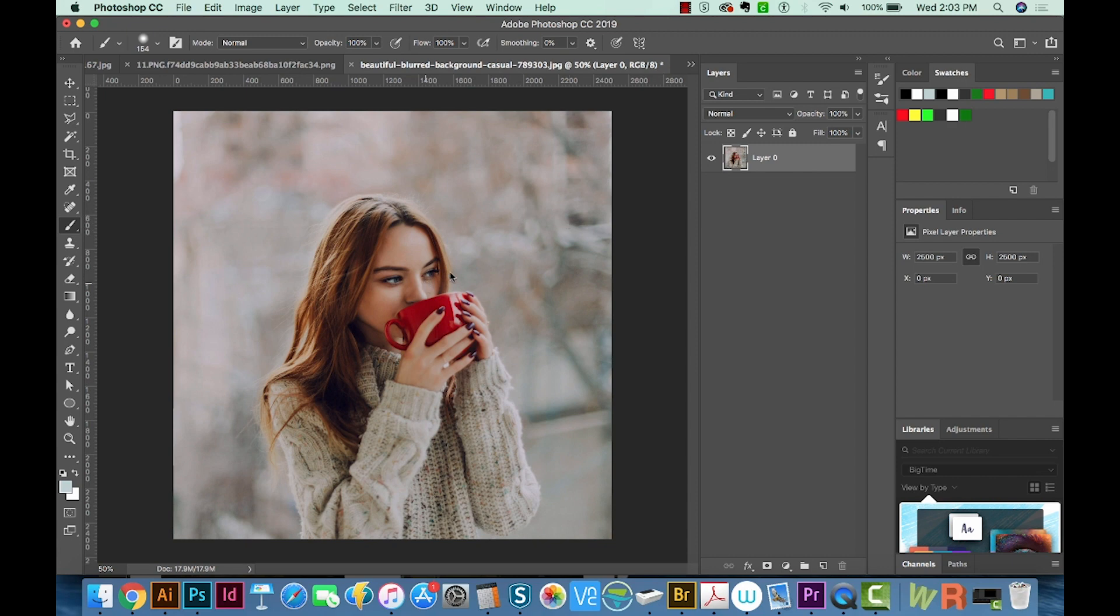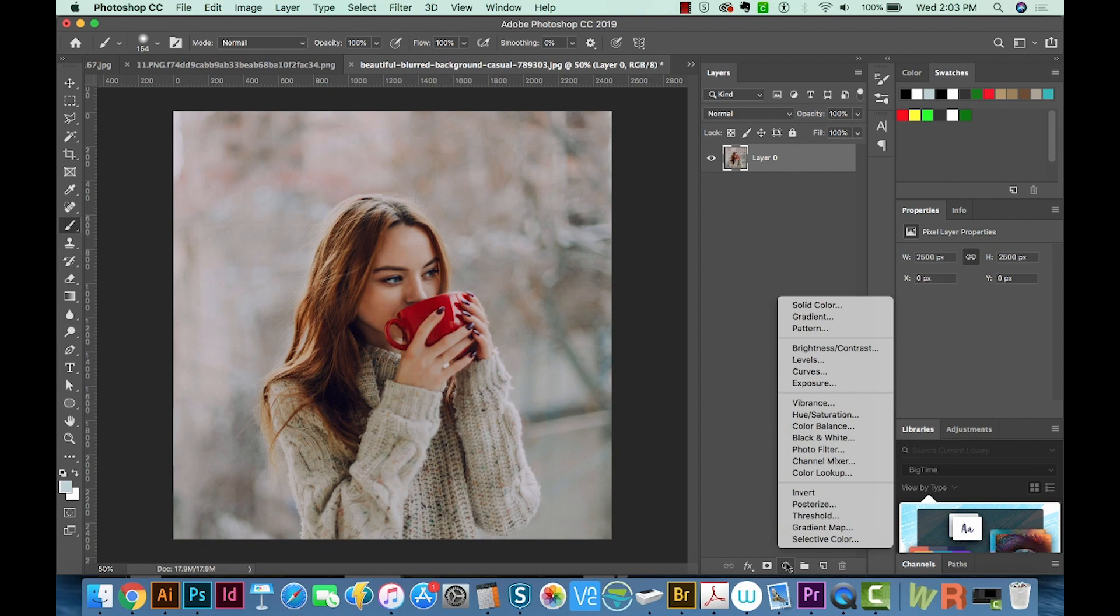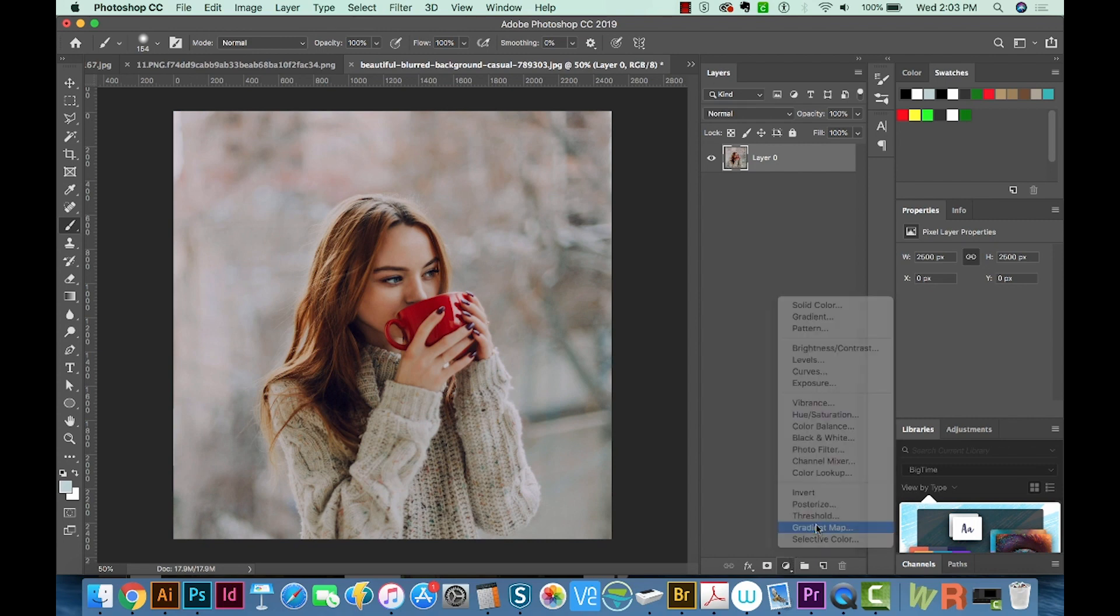All right, so what we want to do first, I want to make this kind of a duotone blue and yellow. So I'm going to come down here in my layers window and go to New Adjustment Layer. We'll choose the gradient map option.